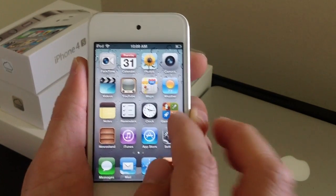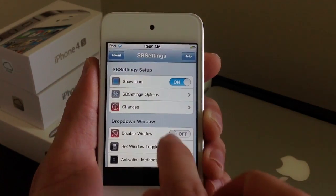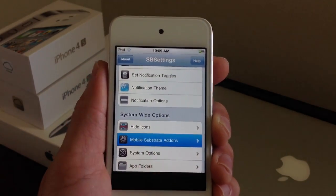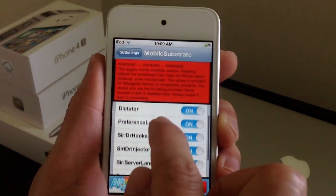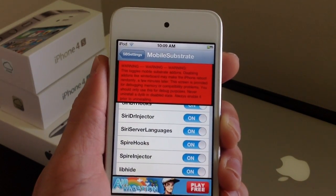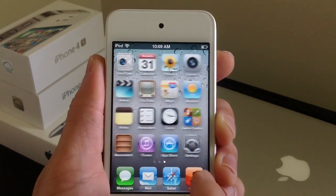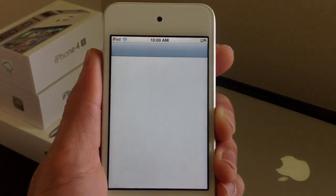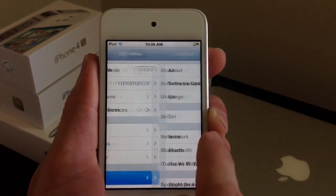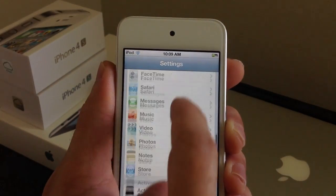Once your device is rebooted, make sure you jump into the SB Settings application. This is very, very important. Scroll down to the bottom of the SB Settings application, go to Mobile Substrate Add-ons, and make sure all these options are switched on — especially Spire Hooks and Spire Injector. Your device will respring, and then once it resprings, go ahead and jump into Settings. Make sure that Siri is on. And now we're ready to configure our proxy server.